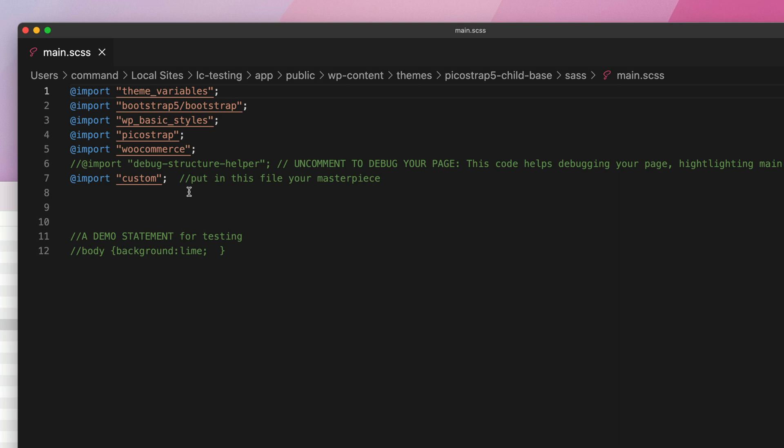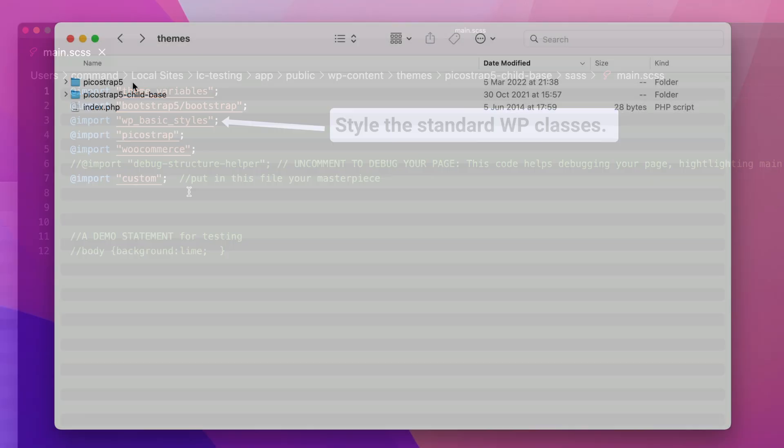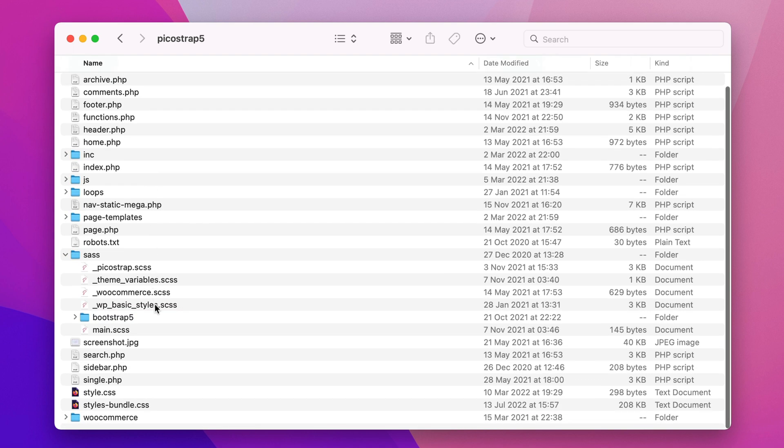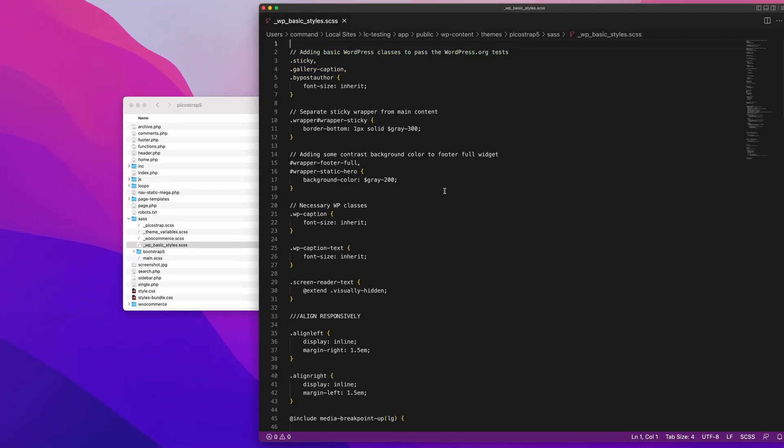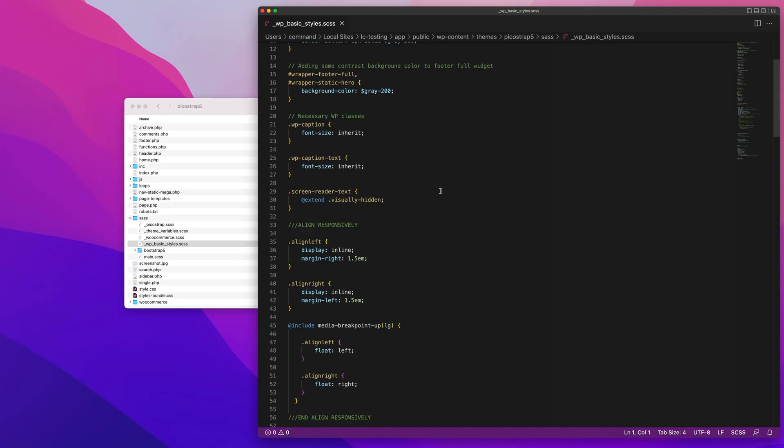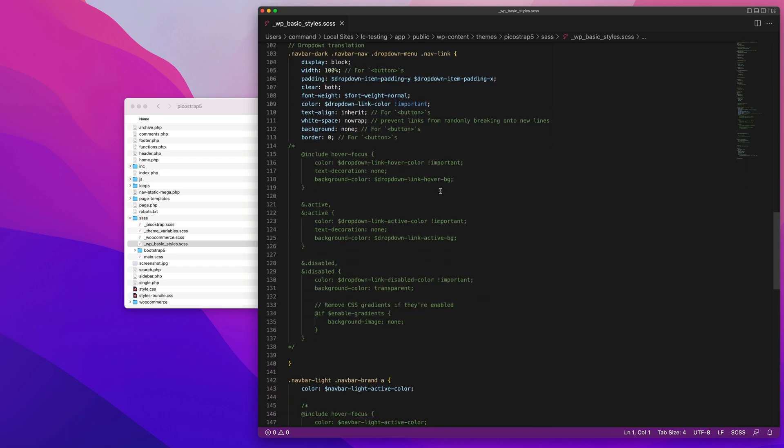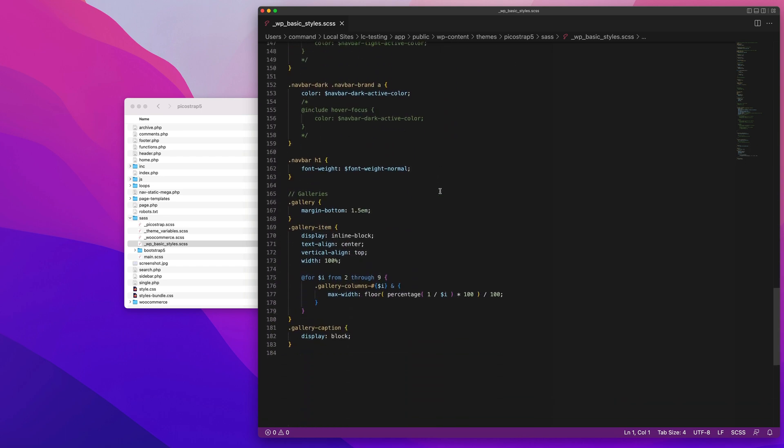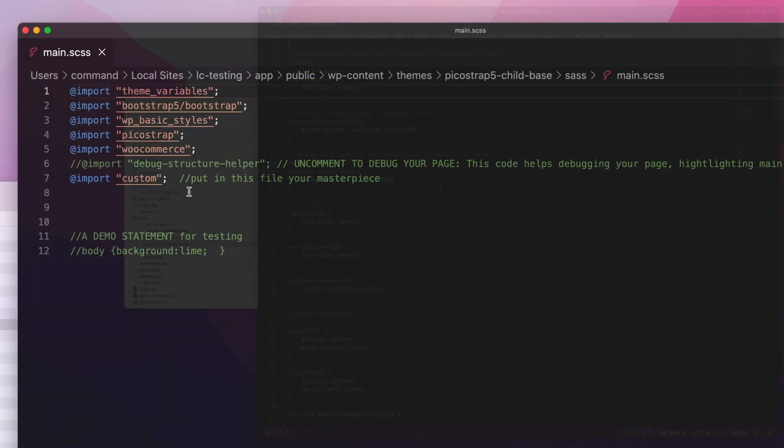The WP basic styles.scss file located in the parent theme's SASS directory helps with styling standard WordPress classes. For example, here are classes that help images aligned in the WordPress content editor to correctly align.